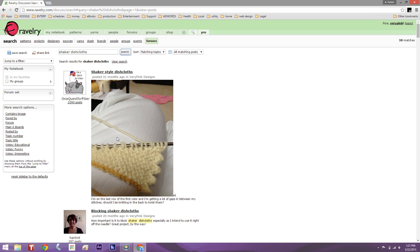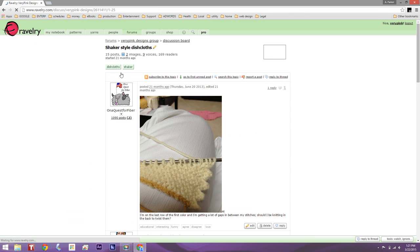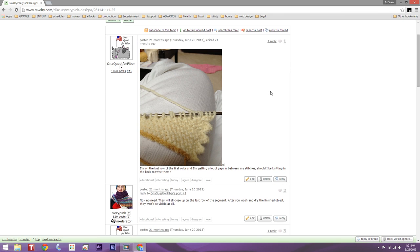We'll pretend this first post is actually my question. She says: 'Hi, I'm on the last row of the first color and I'm getting a lot of gaps in between my stitches. Should I be knitting in the back to twist them?' I'm going to click on the header for this post and I can see she has one reply — and it's me. I said 'no need, they will all close up in the last row of the segment.' So I've found an answer to my question right here in the forums.